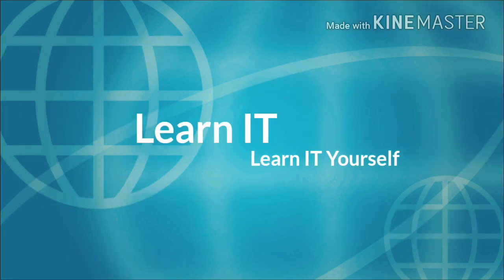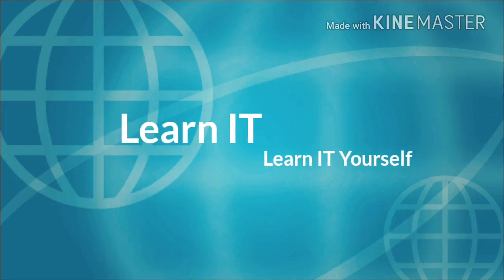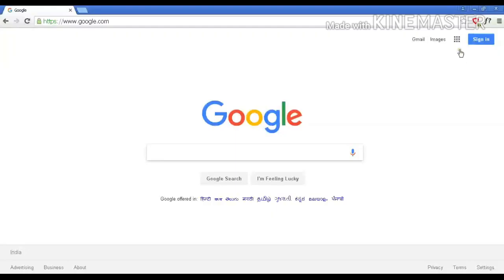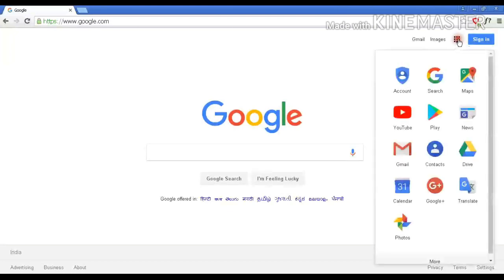Welcome to the LearnIT YouTube channel. Open Google.com in Chrome browser.